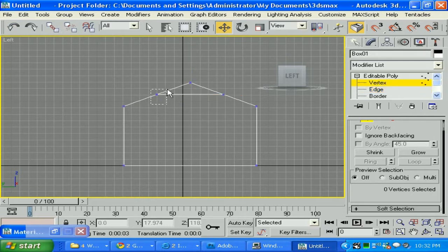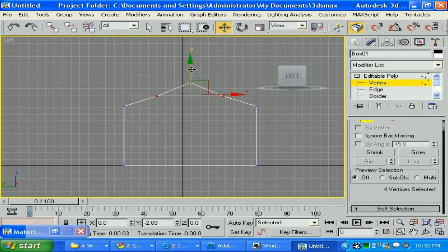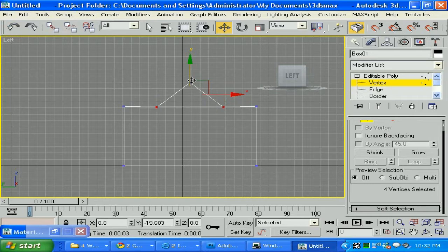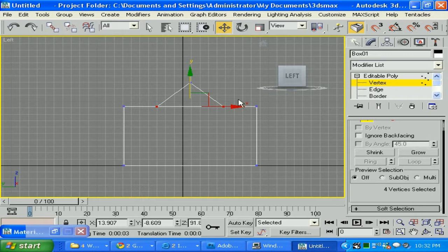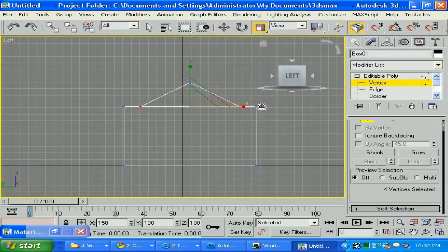Let's actually select the vertices and let's move it with our move tool. Then I'm going to select the scale and I'm going to scale it to those dots.